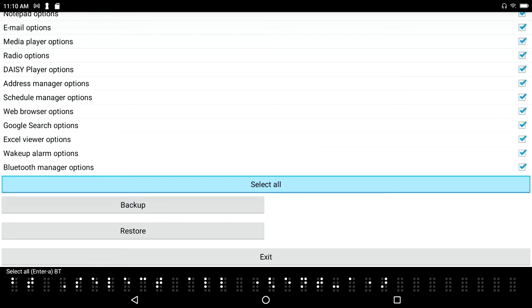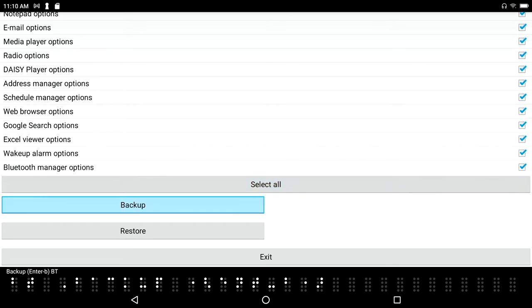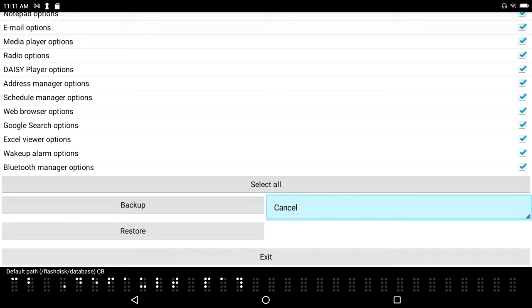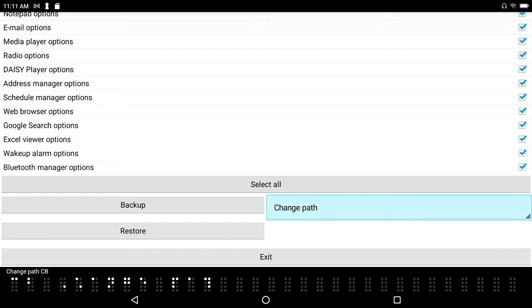But if I tab over: select all. I can simply select all, and if I tab again: backup. So I've selected all those things and let's say I want to backup. Default path: flash disk database. I see flash disk database. I am on my BrailleSense 6 not the Polaris here, so this structure might look a little different to you but the concept is the same. I'm going to press backspace to move up one level. Change path is what I want to do, I'm going to press enter on that.